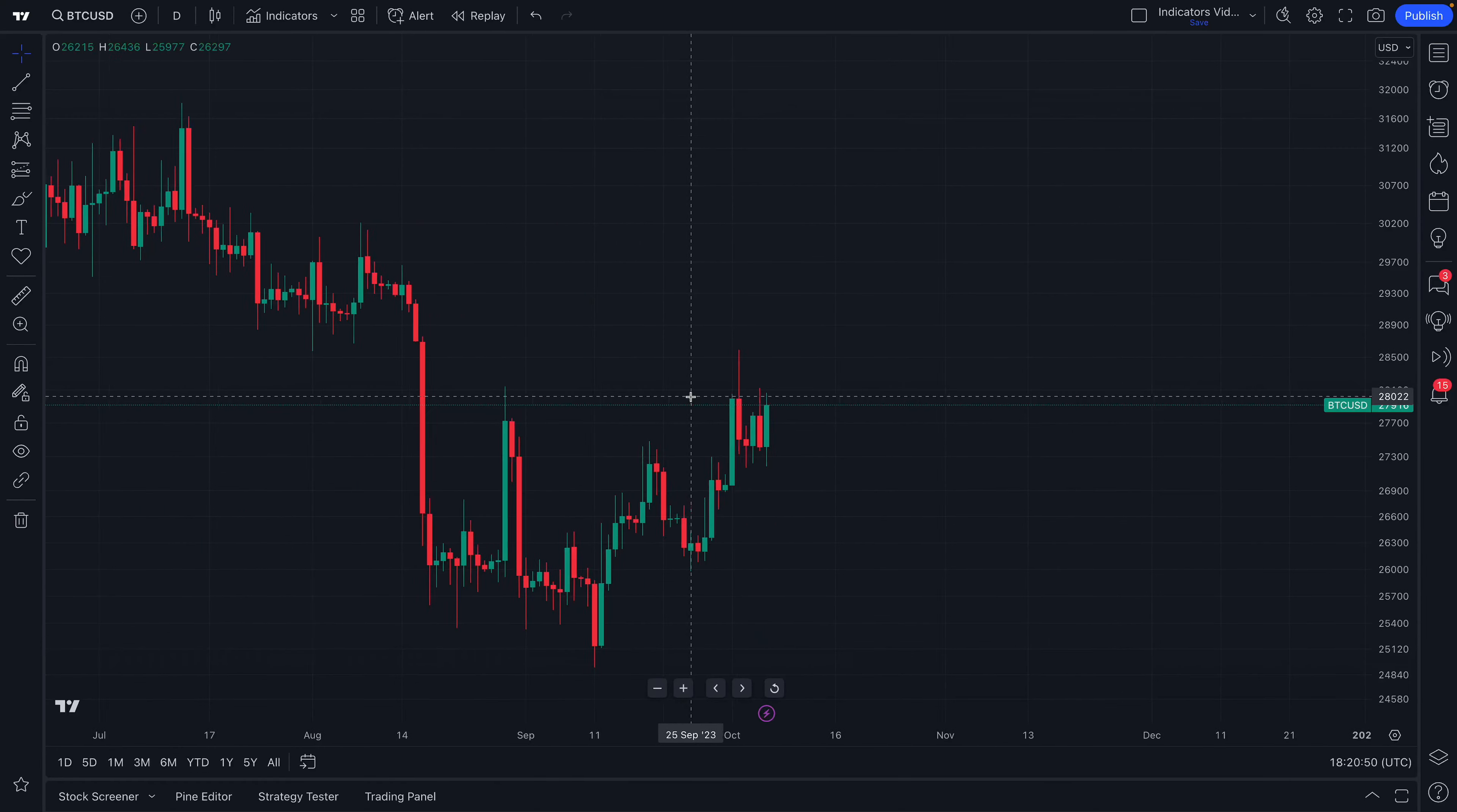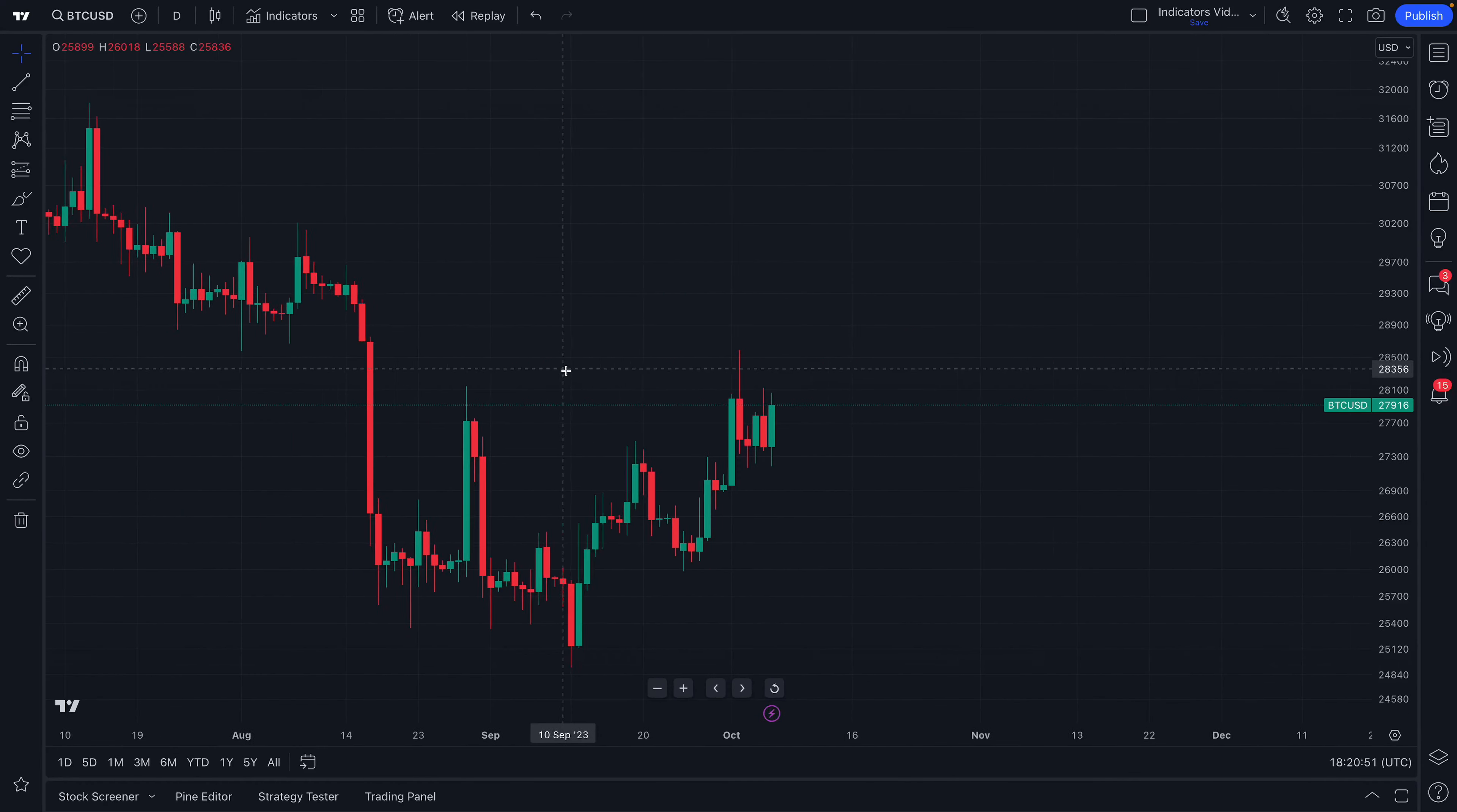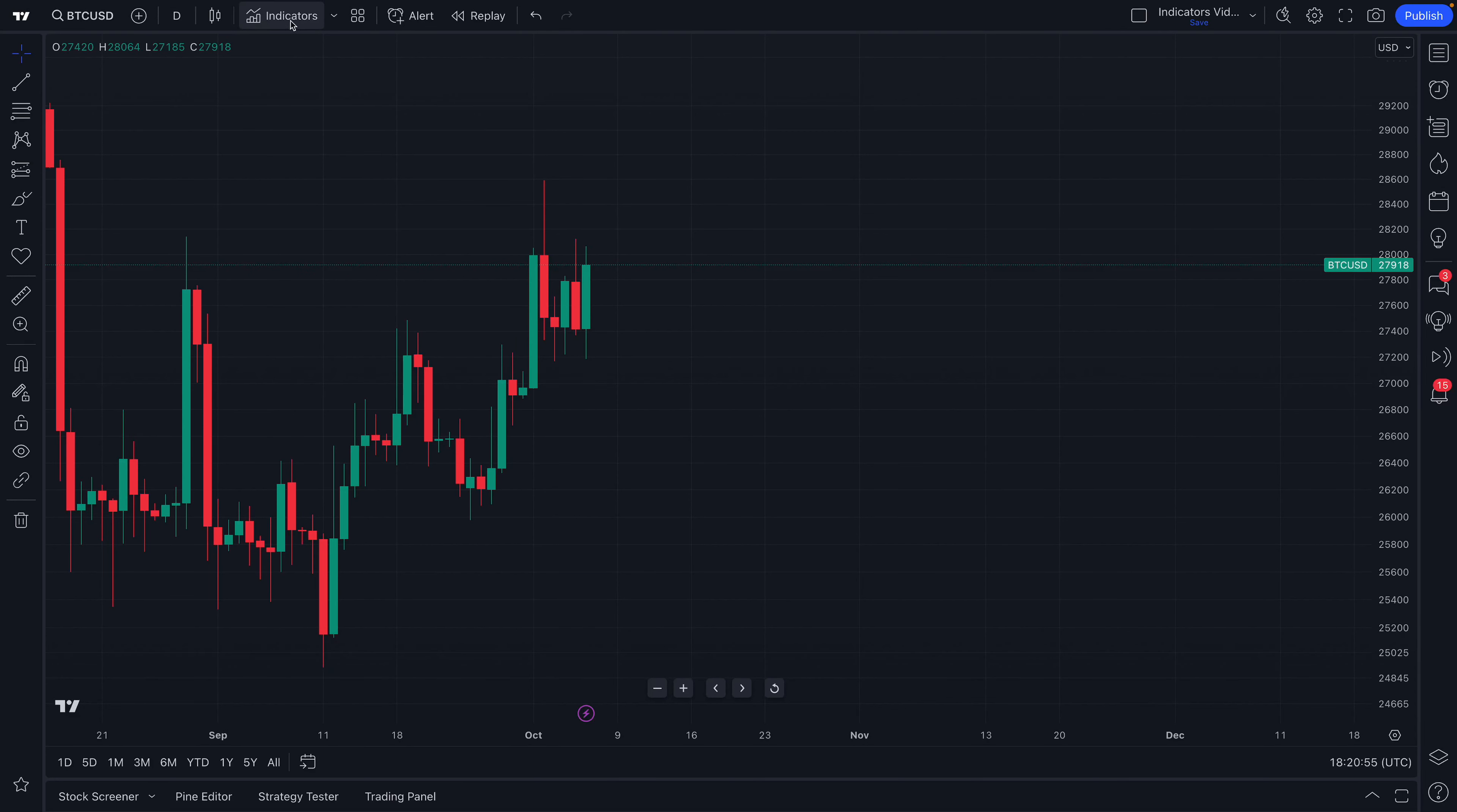Welcome, crypto traders, to another TradingView tutorial series. Today, we are looking at the Indicators, Metrics, and Strategies menu.